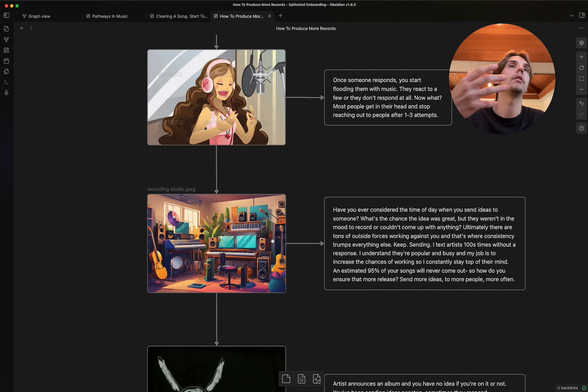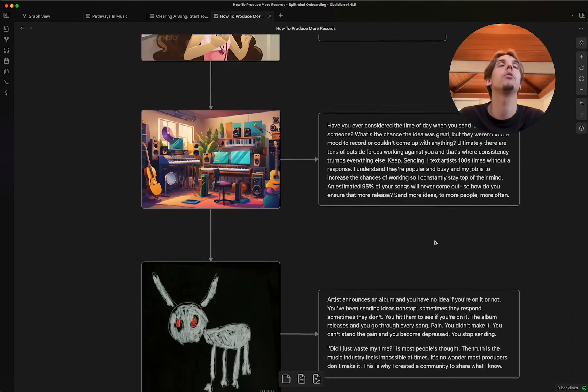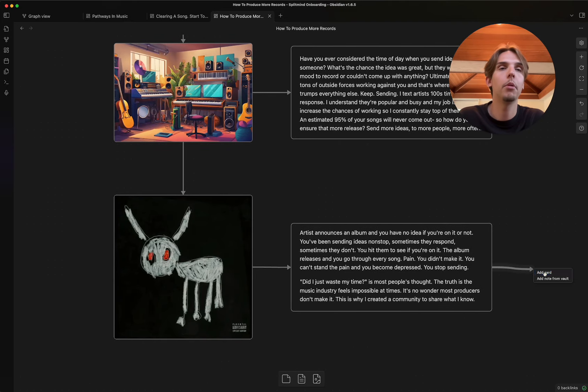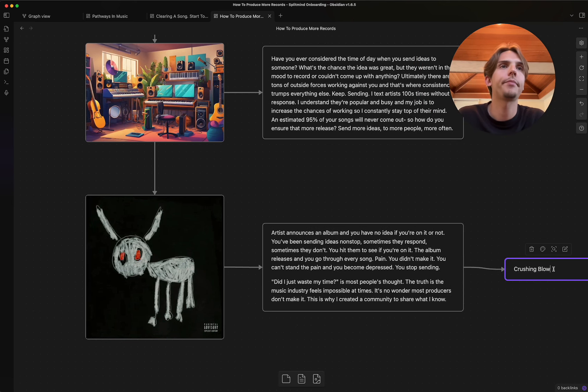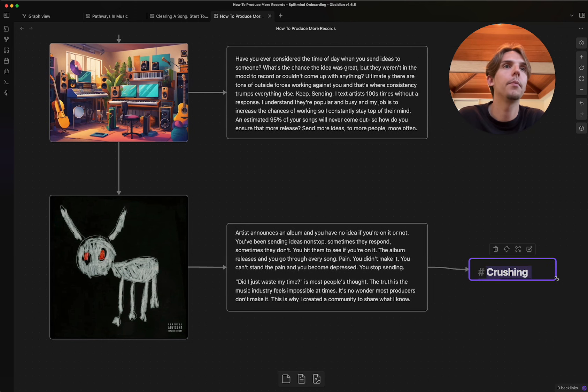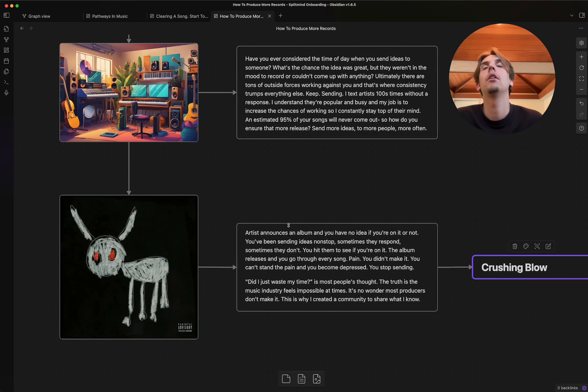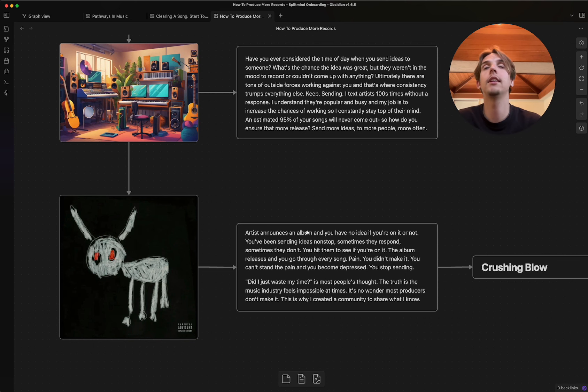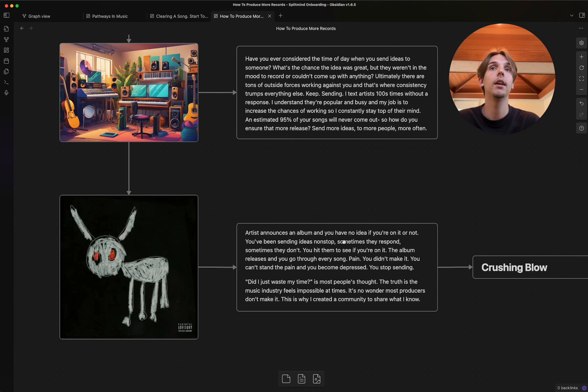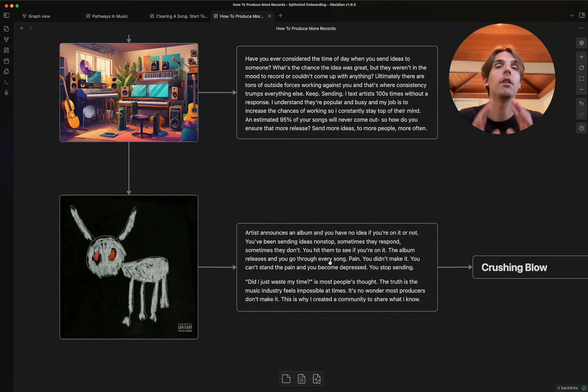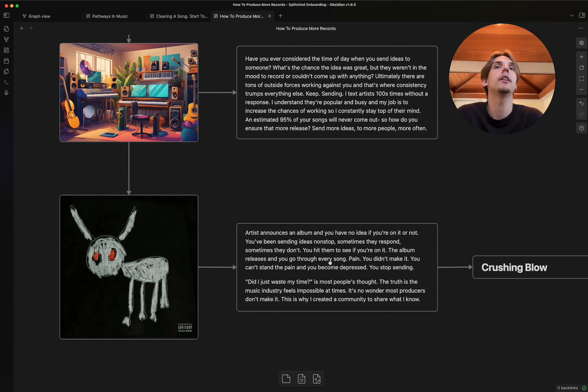And here's the funny part, right? This is the crushing blow for most people. I'm actually gonna put that right here. I'm gonna put crushing blow. Boom. There we go. The crushing blow. Artist announces an album and you have no idea if you're on it or not. You've been sending ideas nonstop. Sometimes they respond, sometimes they don't. You hit them to see if you're on it. You don't get a response. The album releases. You go through it Thursday night, 9 p.m., at least if you're L.A. time. You hear every single song. Pain. You're not on it. You didn't make it.